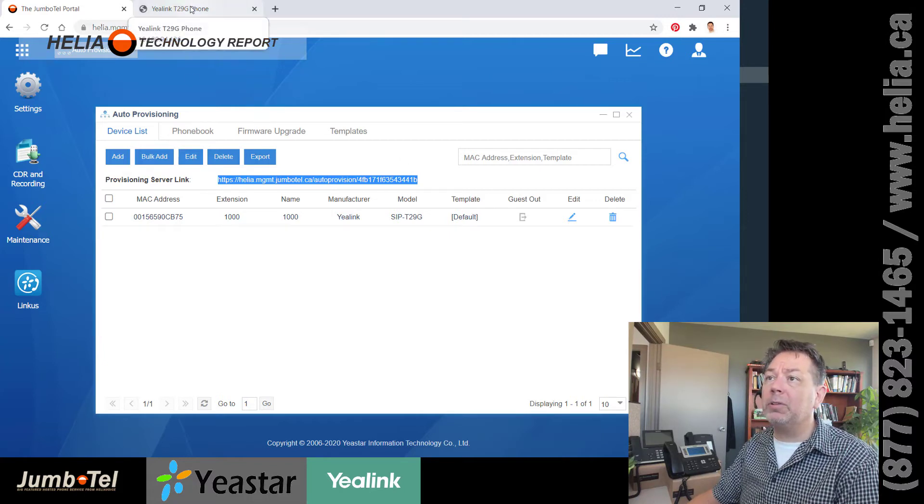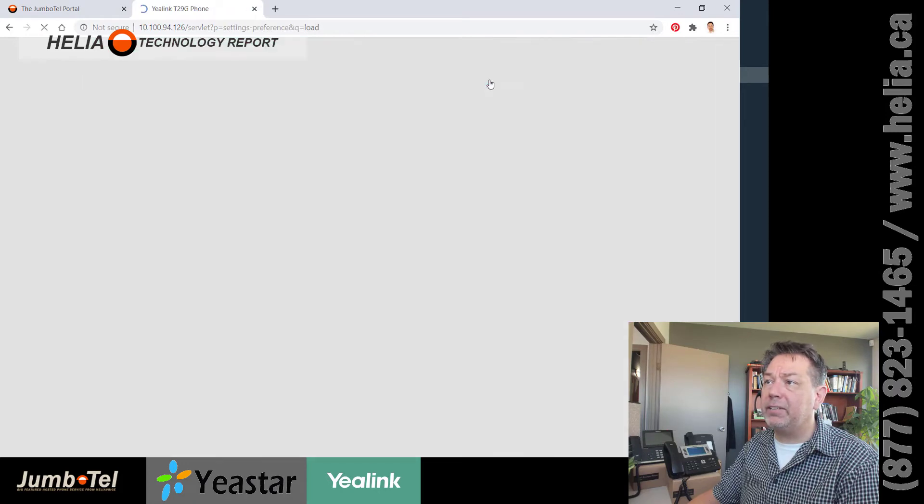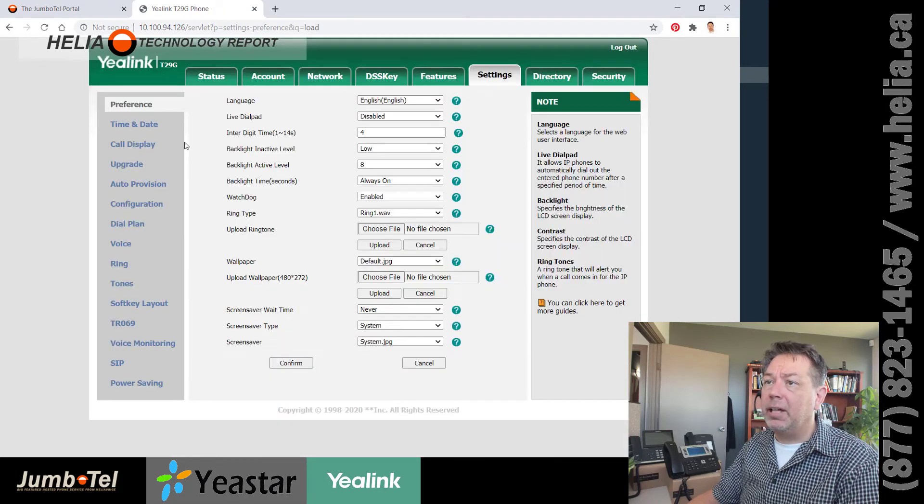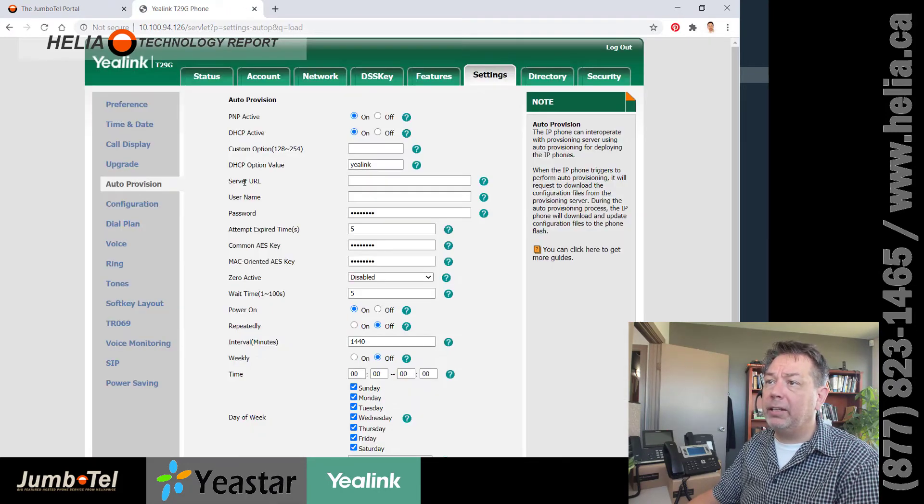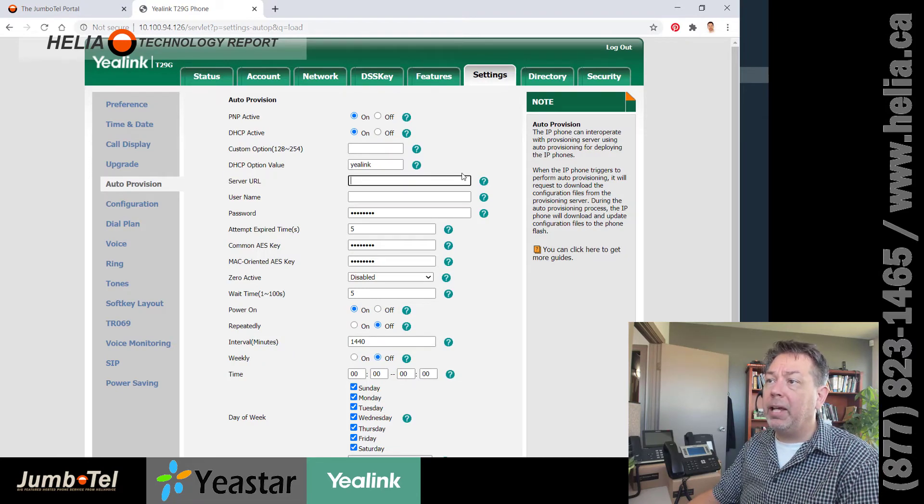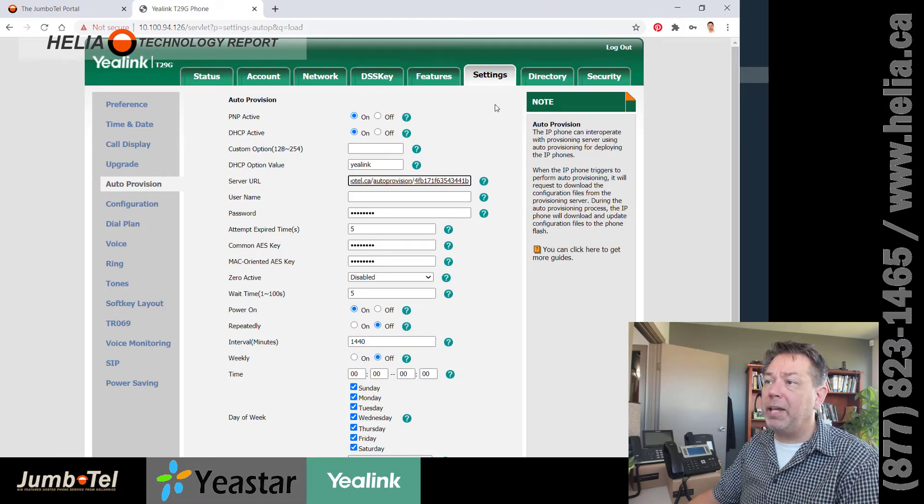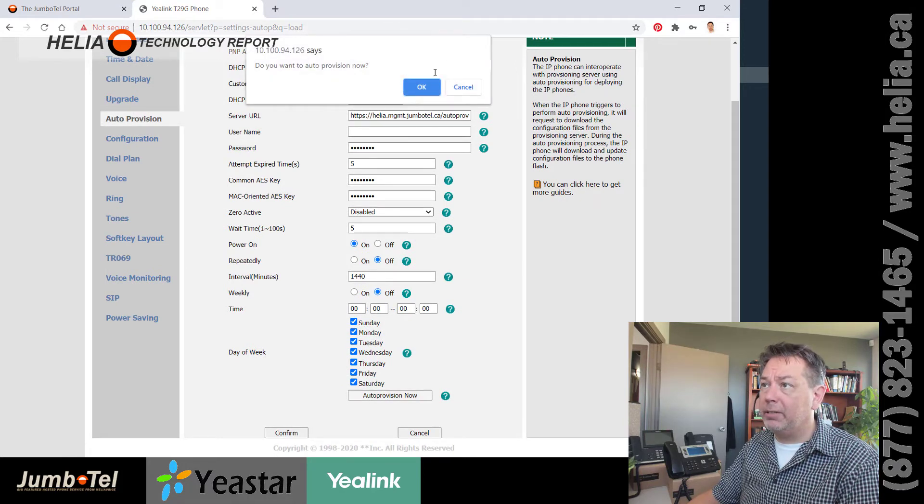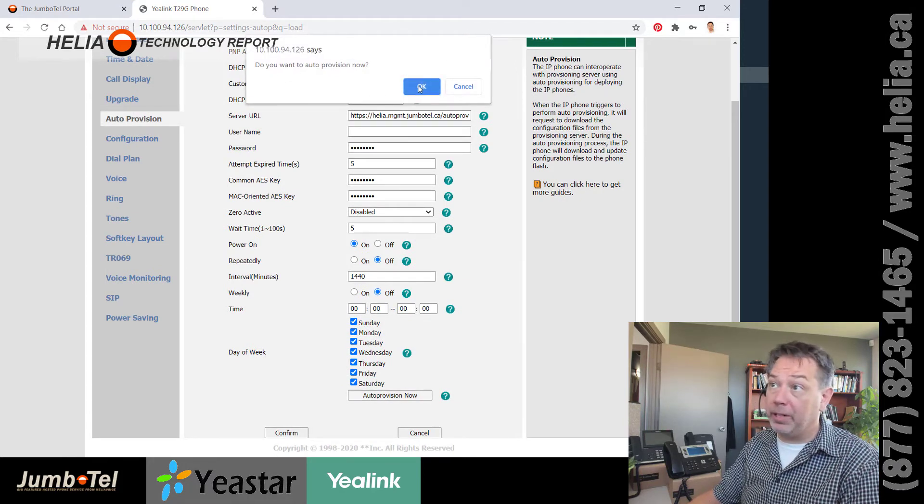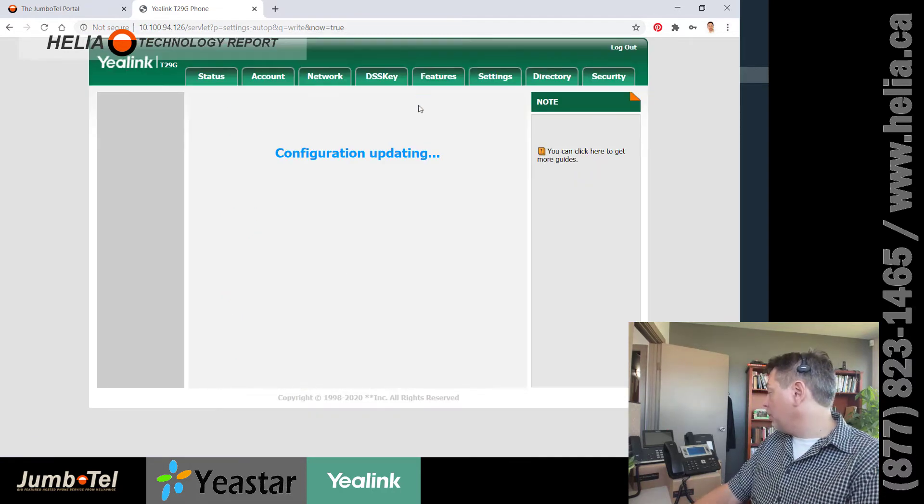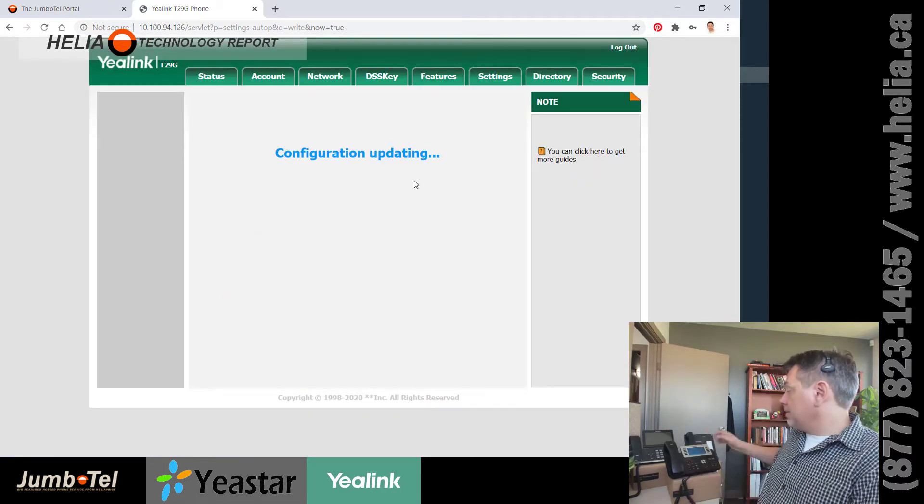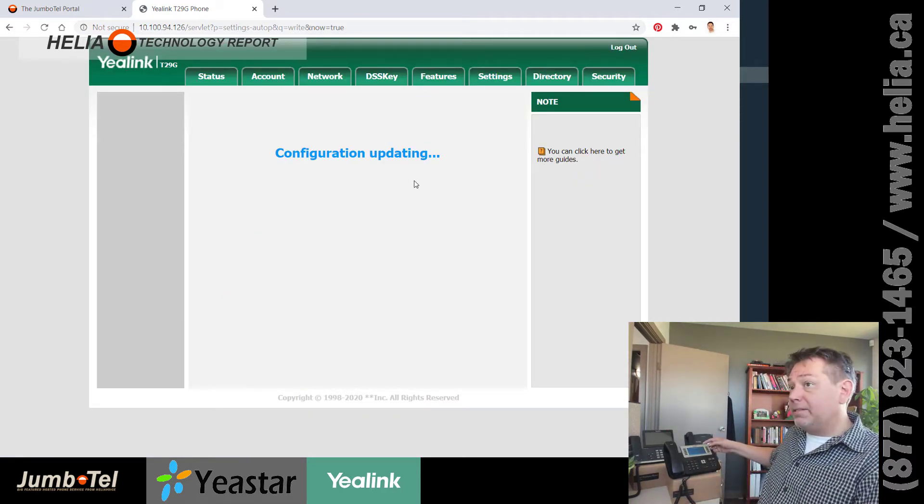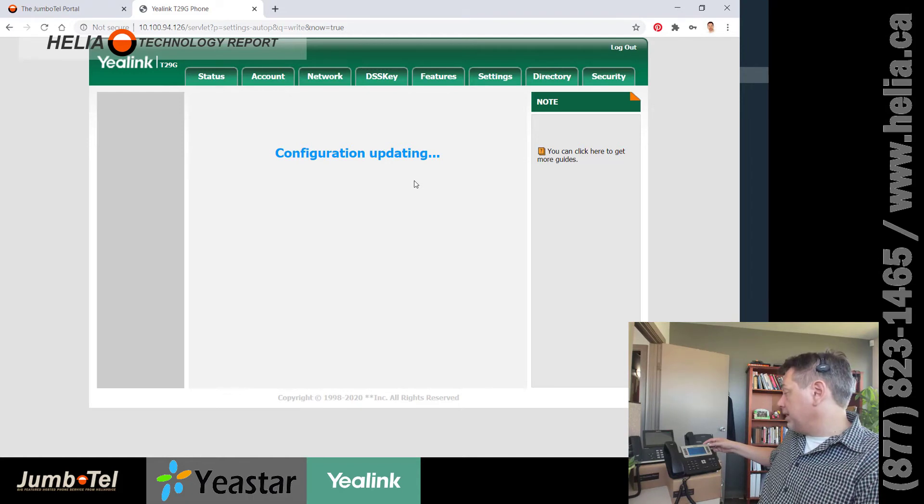I'm going to go over to my T29 phone. Now I can go to settings. And I'm going to click on auto-provisioning. And there's something in here called server URL. And I'm going to just paste that in there. And then what we're going to do is auto-provision now. And they say auto-provision. Yes, I want auto-provision now.